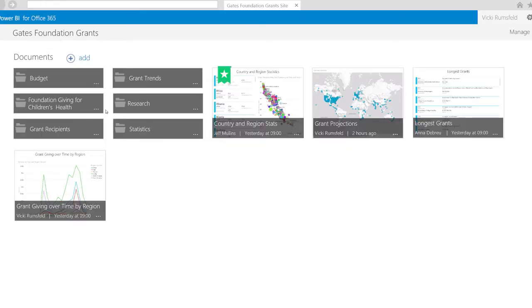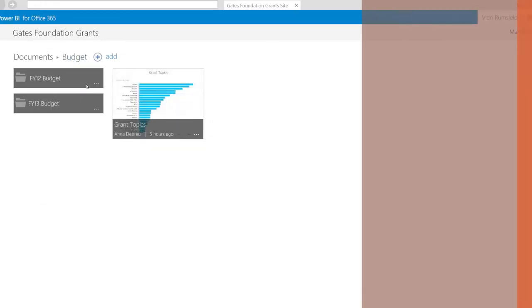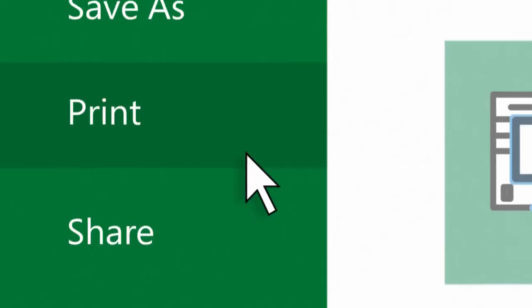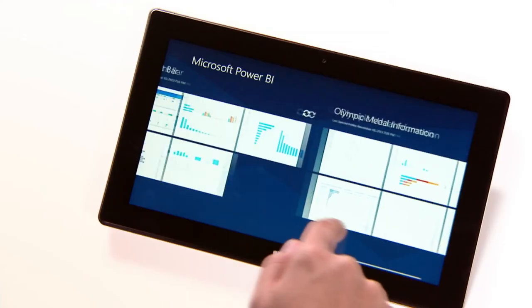And when combined with the cloud power of Office 365, you can share your stories with whoever you want, wherever you go.